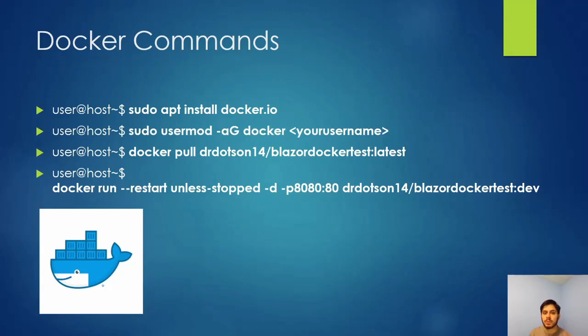Hey everyone, and thank you for joining me for the third video on Docker. Today we're going to be looking over some commands. I'm going to explain them really briefly.